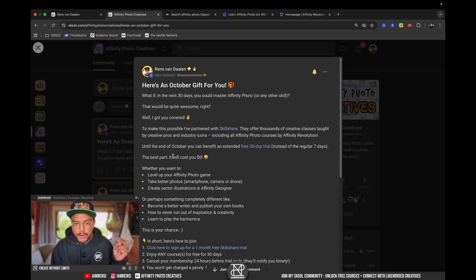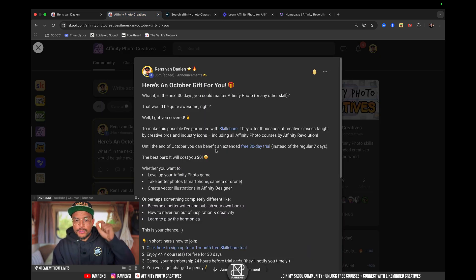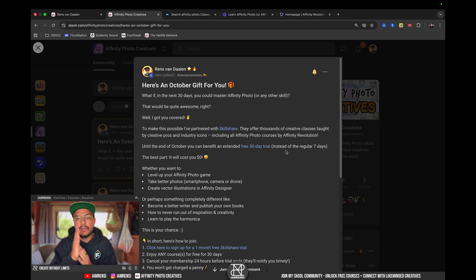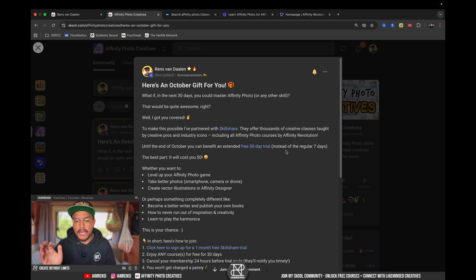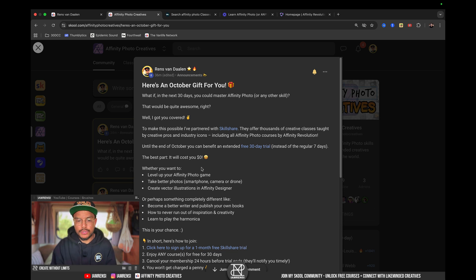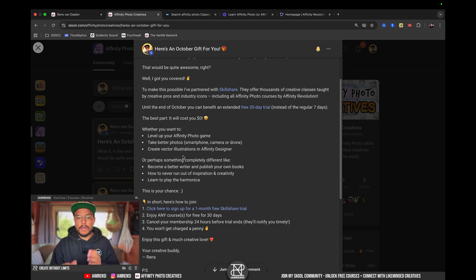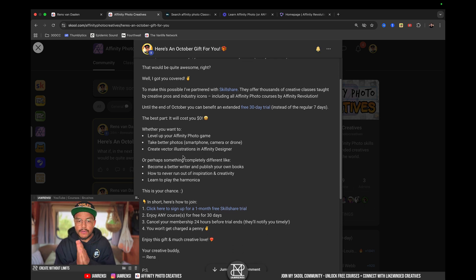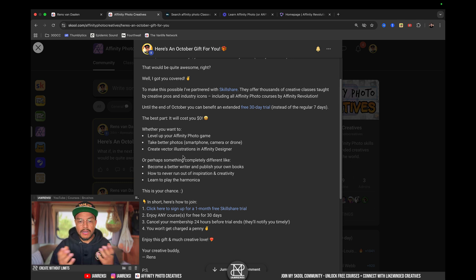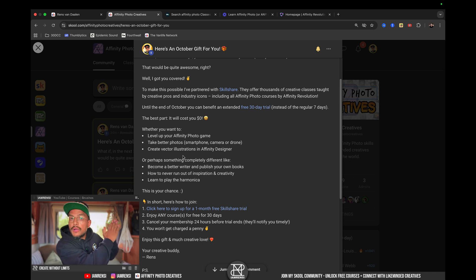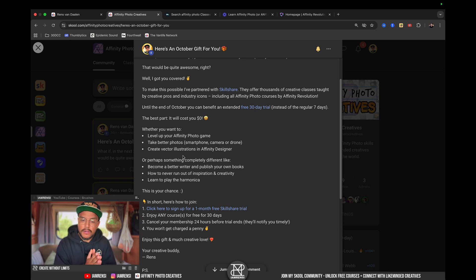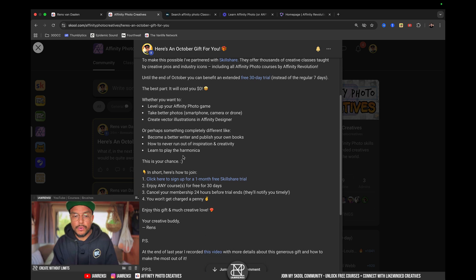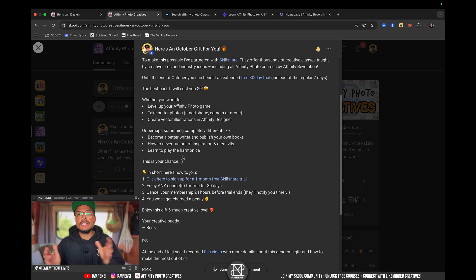So, here is how. Until the end of October, you can benefit an extended free 30-day trial instead of their normal 7-day trial. And the best thing is, it will cost you $0. So, whether you want to level up your Affinity Photo game, take better pictures, maybe create better vector illustrations in Affinity Designer, or learn something completely different, which is also possible, but I would definitely go for the Affinity Photo courses, then this is your chance.